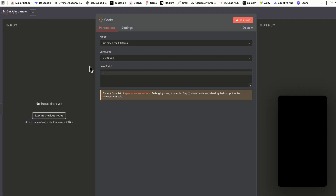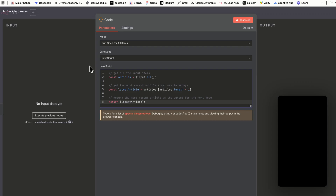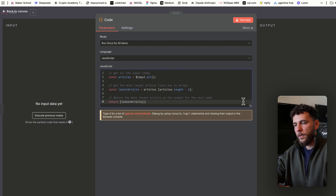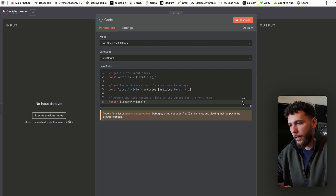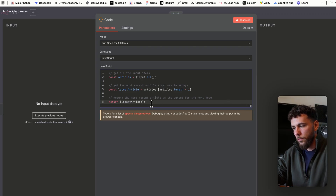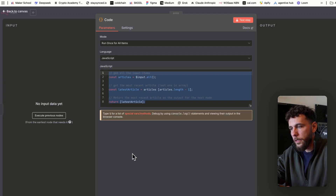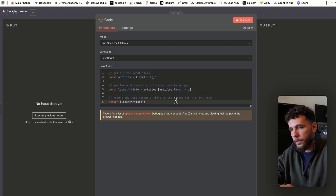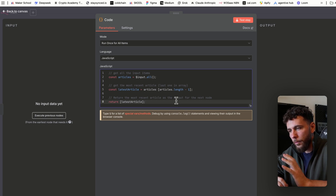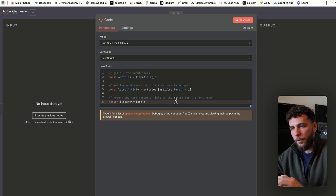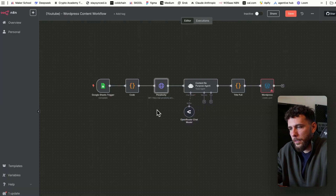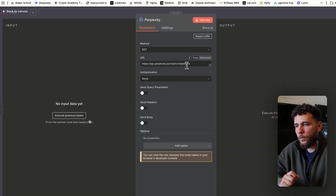I'll leave the code here for you to copy. My camera died and I had to swap the batteries, but here's the code — you can also download the free template in the link in the description below. Just copy this out and you'll be good.